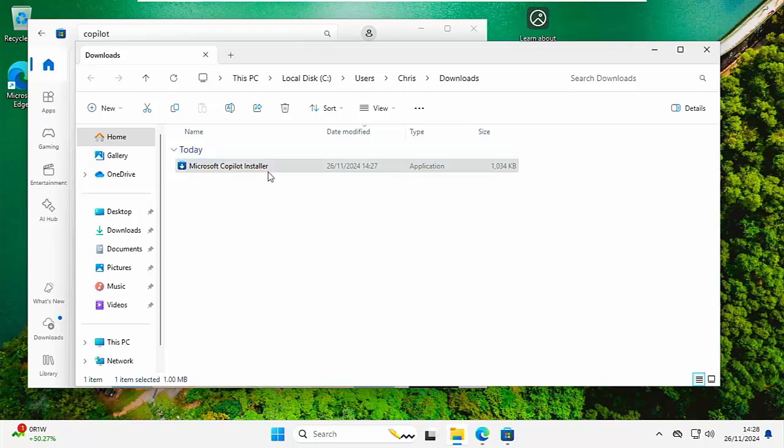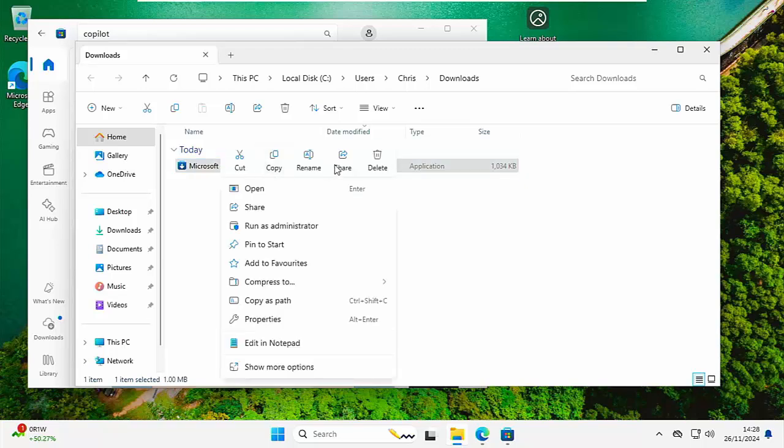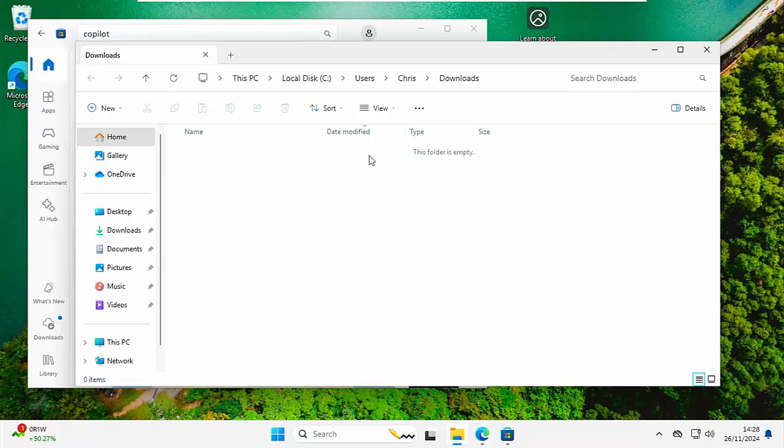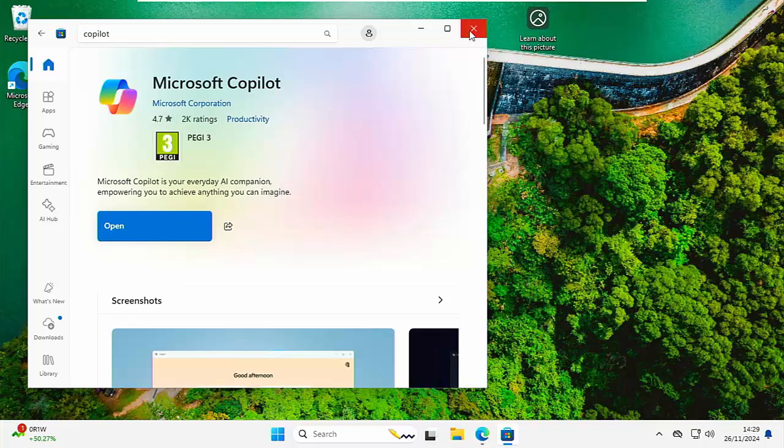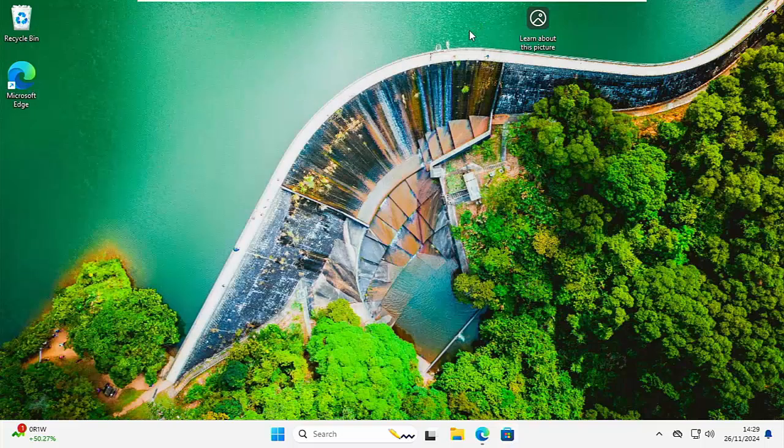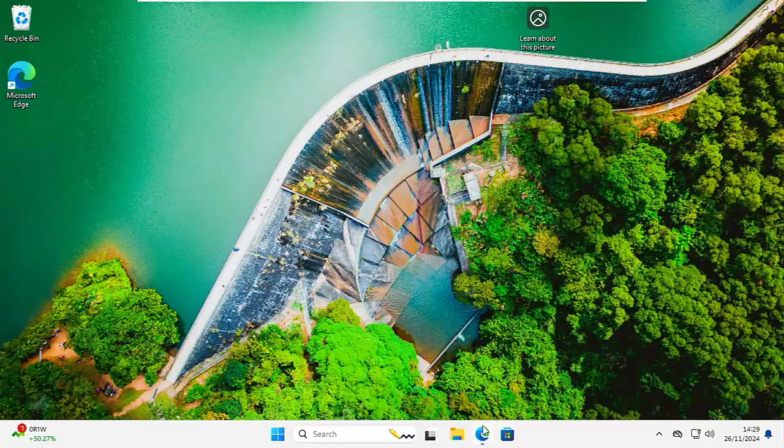So there you go, that guide showed you a quick way of removing Copilot from your Windows 10 or Windows 11 computer. Also showed you how you can reinstall it.